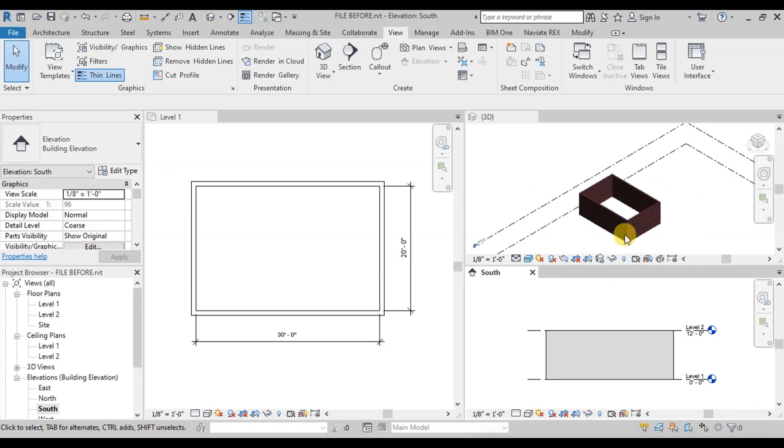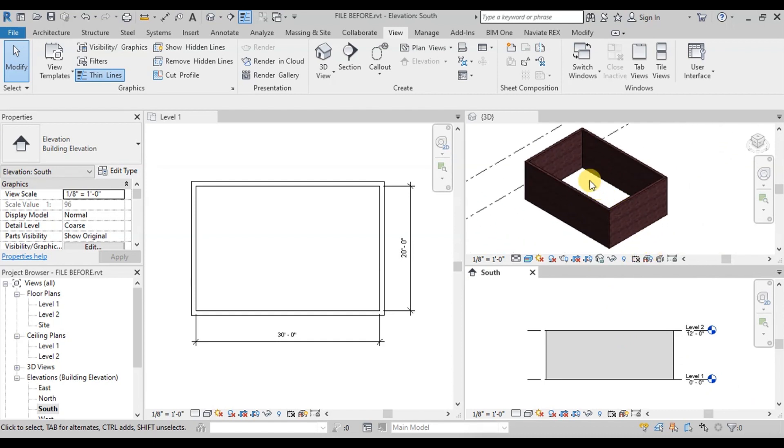Now our room of 12 feet in height is ready. In the next video, we will create a custom door family and add it to our floor plan.